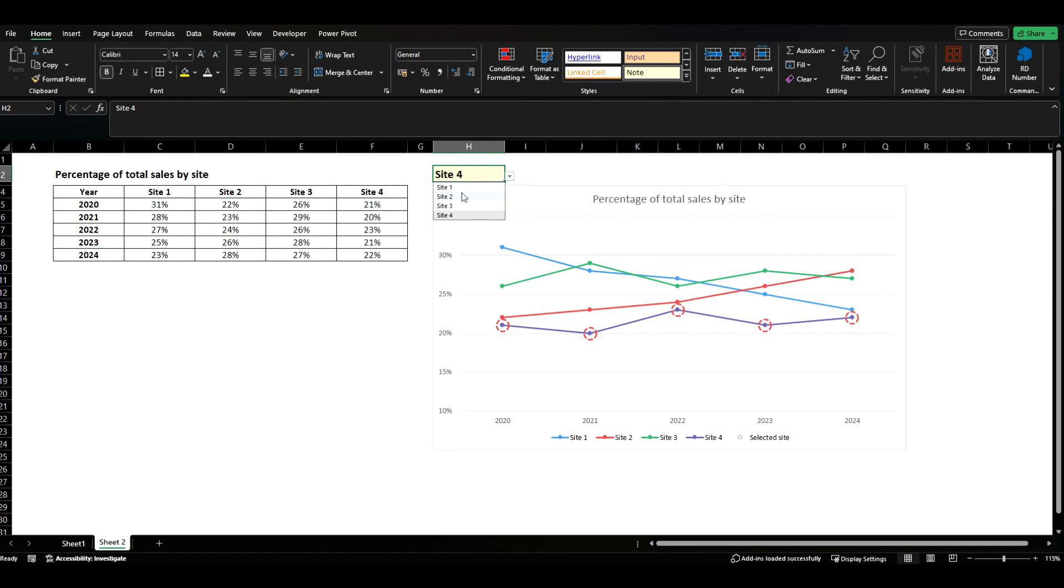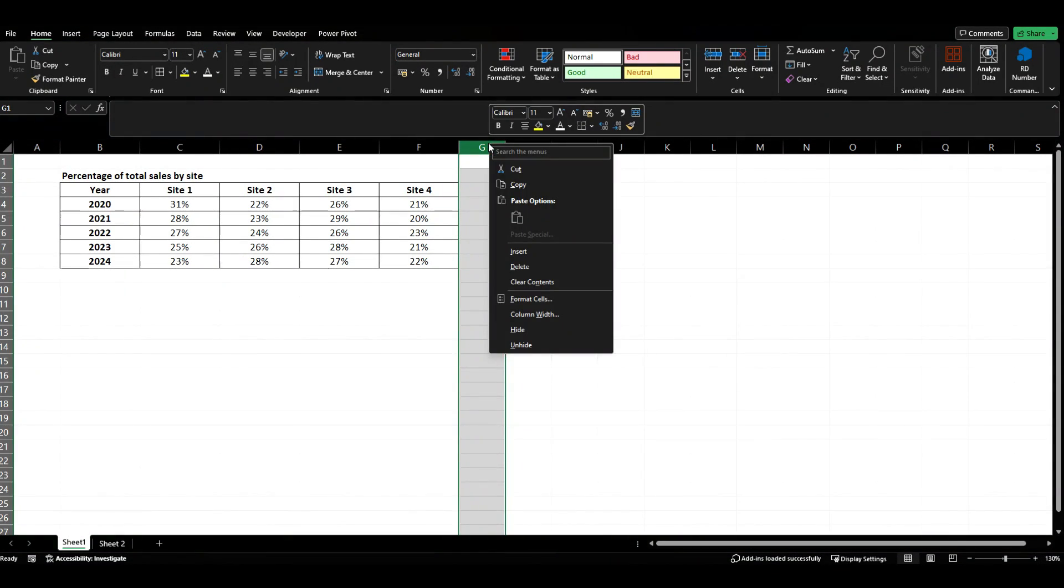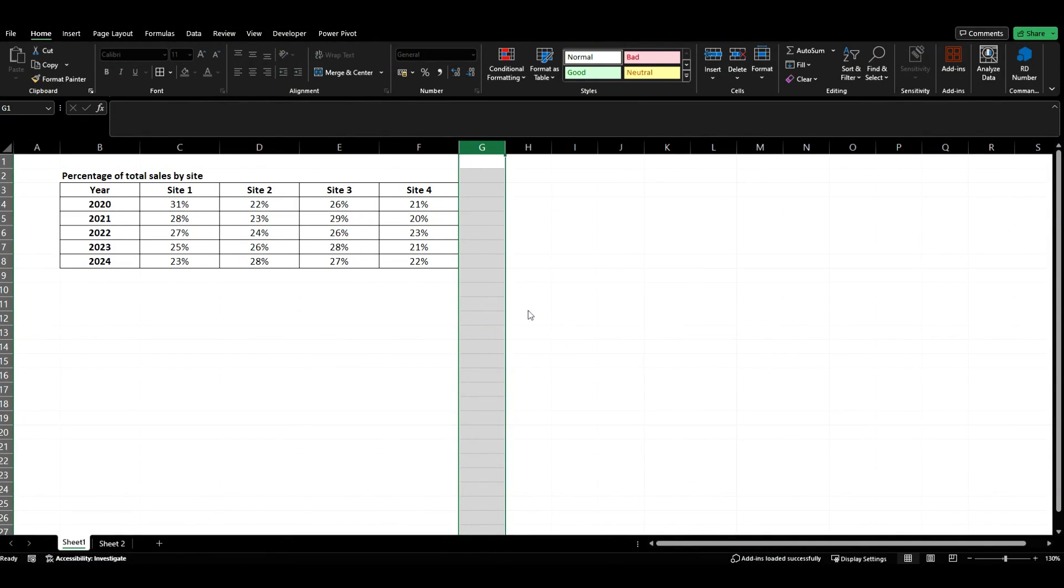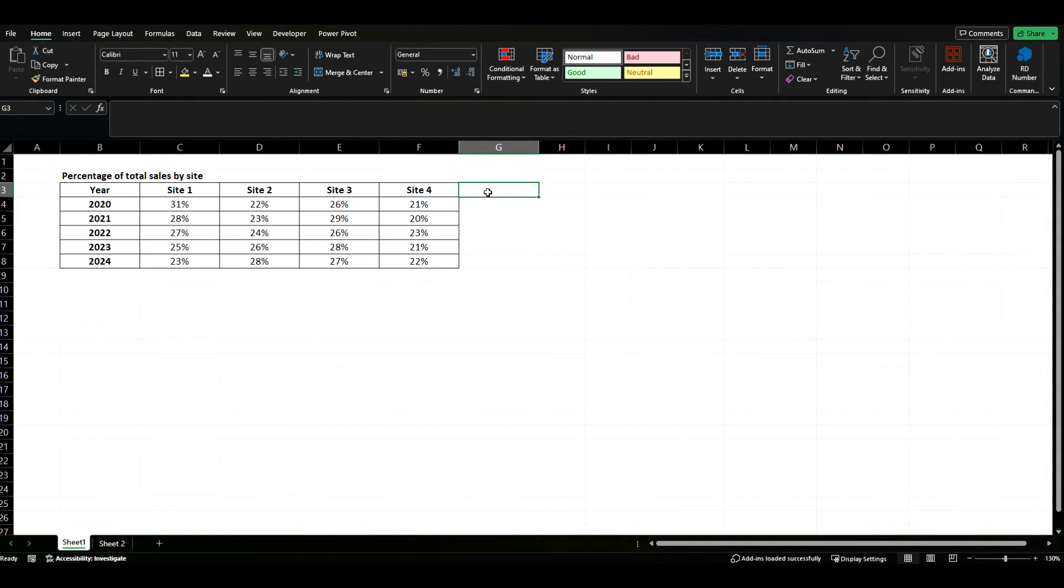So how can we do this quickly and easily? Let's come back to our basic data which is here. Now what I'm going to do is first just widen out this column a little bit and I'm going to create some new cells.